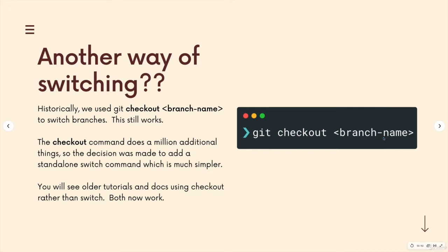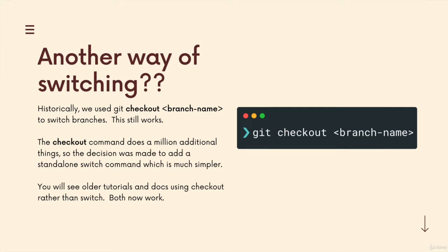It just switches us to whatever this branch name is. So this command, git checkout, existed for a long time, it still exists in git, and it does a lot more than just switching branches.